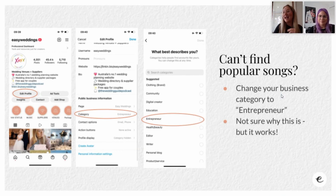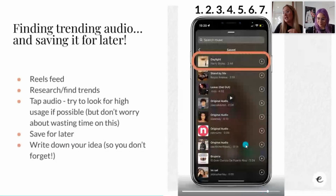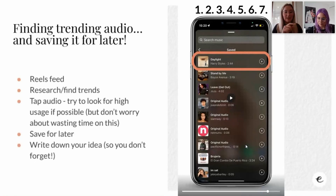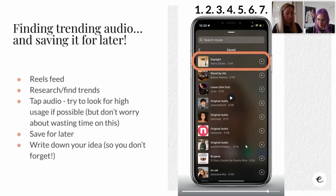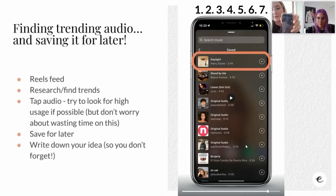Is there a way to delete saved audios once you've used them? Yes, there certainly is. When you are in your saved audio section, swipe to the left and it'll come up with a delete option. Actually, once it's saved, if you swipe across you can see the little bookmark icon is highlighted - if you tap that it unsaves it.